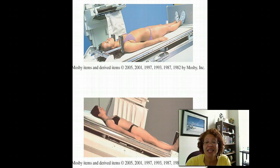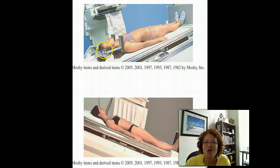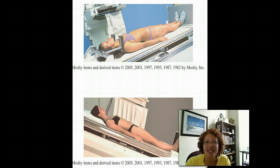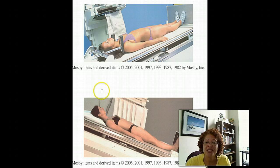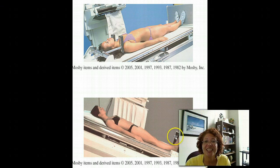If we're talking about a patient who is in the Trendelenburg position, that indicates that the patient's head is lower than the patient's feet. That's Trendelenburg, T-R-E-N-D-E-L-E-N-B-U-R-G, Trendelenburg position. If we're discussing the patient in a Fowler position, that means that the patient's head is higher than the patient's feet. That is the Fowler position, F-O-W-L-E-R.